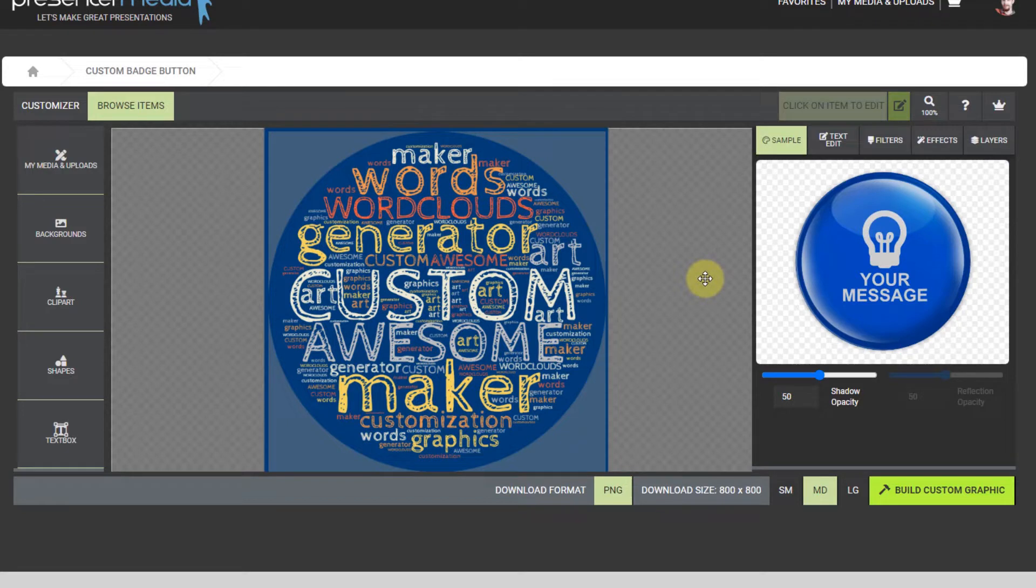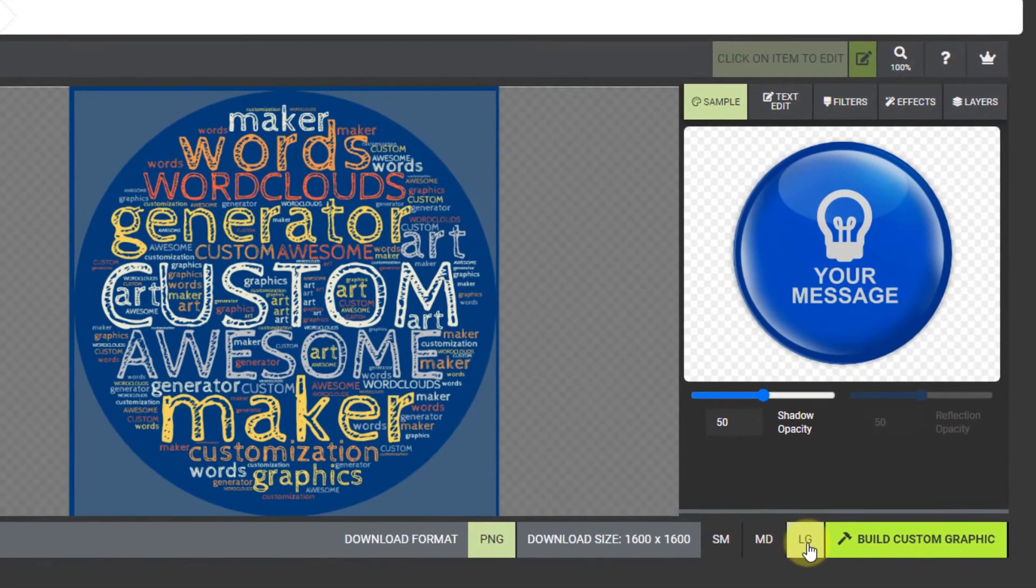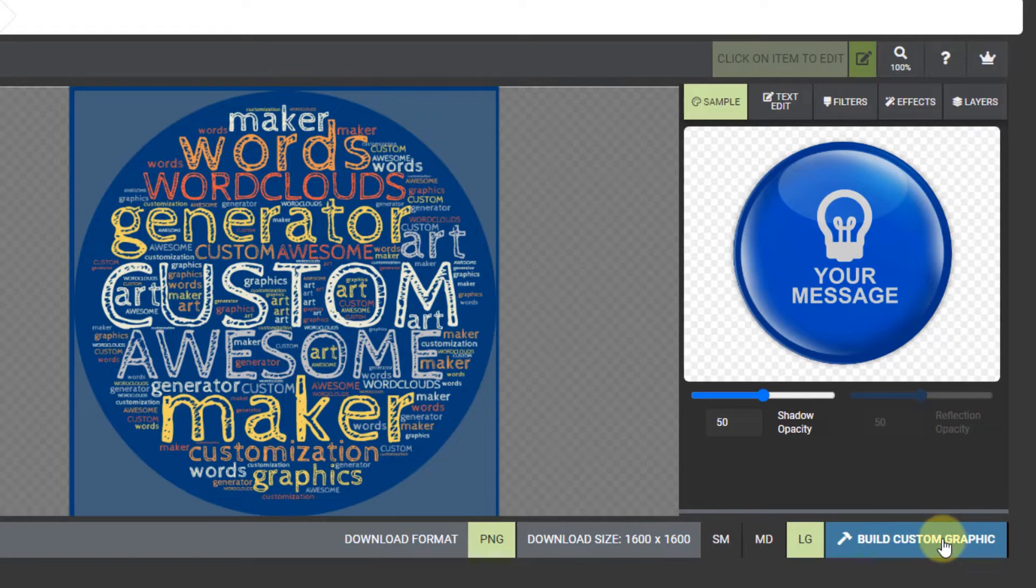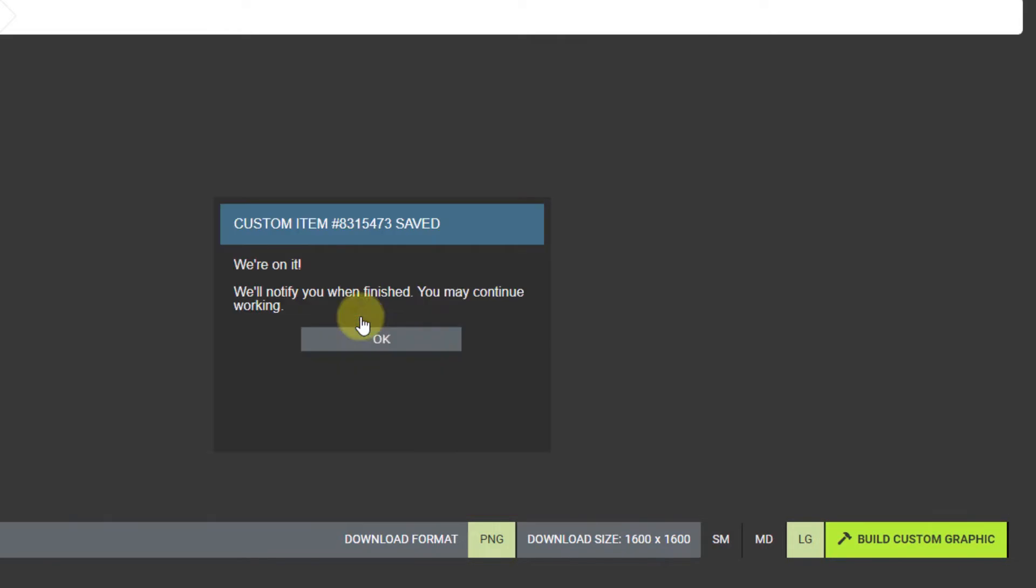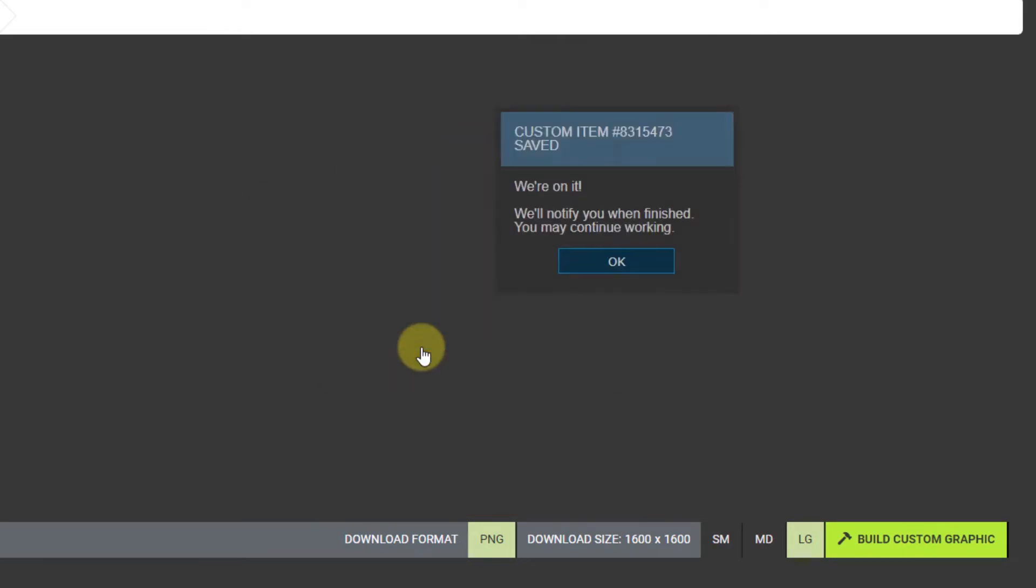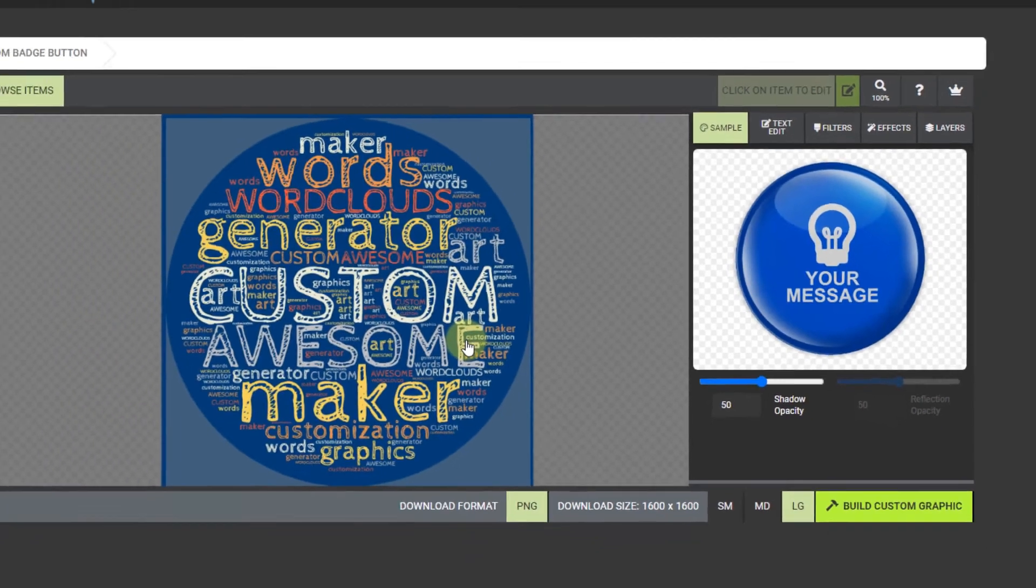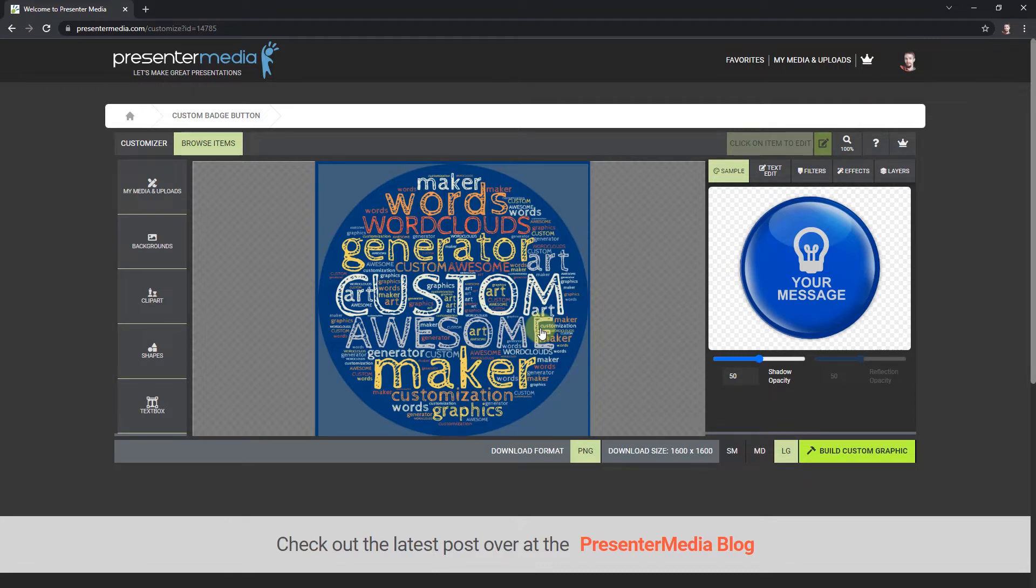I'm going to select the largest size down here, like I did when I made the word cloud in the basic word cloud tutorial. Now that I have that, I'm going to build my custom graphic and just wait. It usually doesn't take a minute for custom clip art. I'm going to pause the video and then we'll come back and check it out.